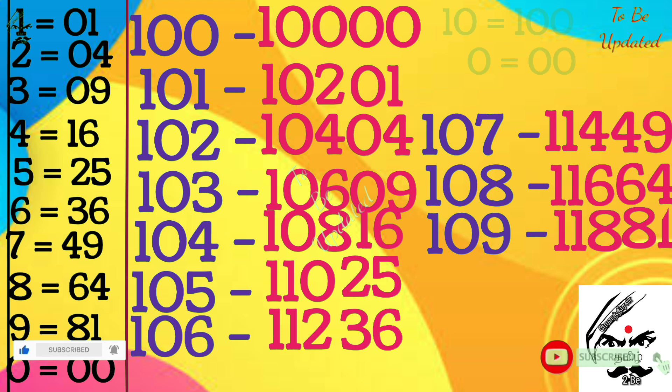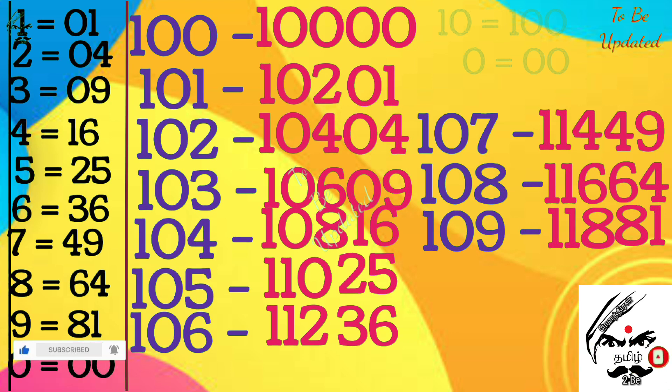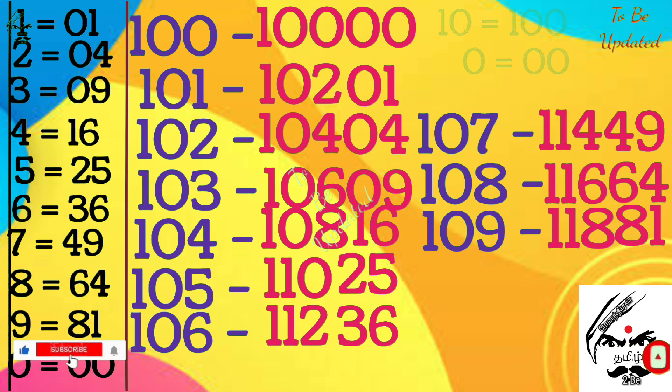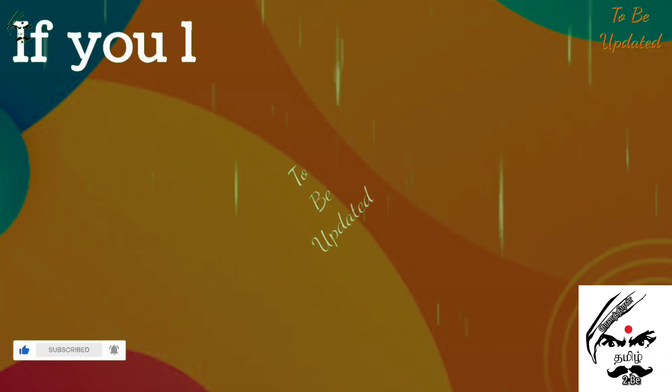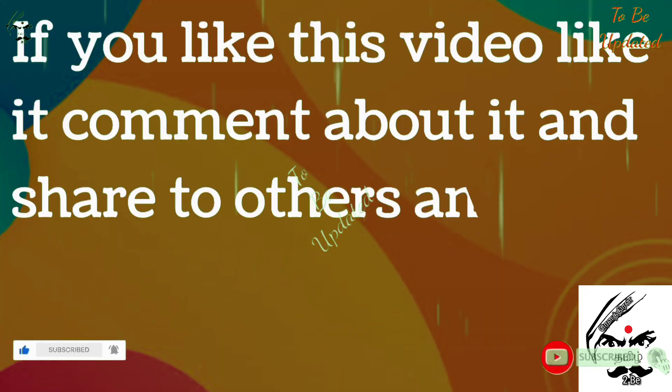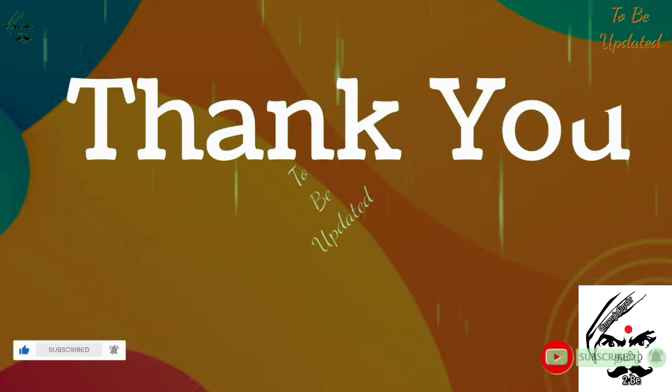If you understood well, now you have learned the finding the square number of any number 1 to 100. Already you have learned 60 numbers, remaining only 40 are there and we will see it in next two videos. If you like this video, like it and comment about it and share to your friends and don't forget to subscribe my channel. Thank you.